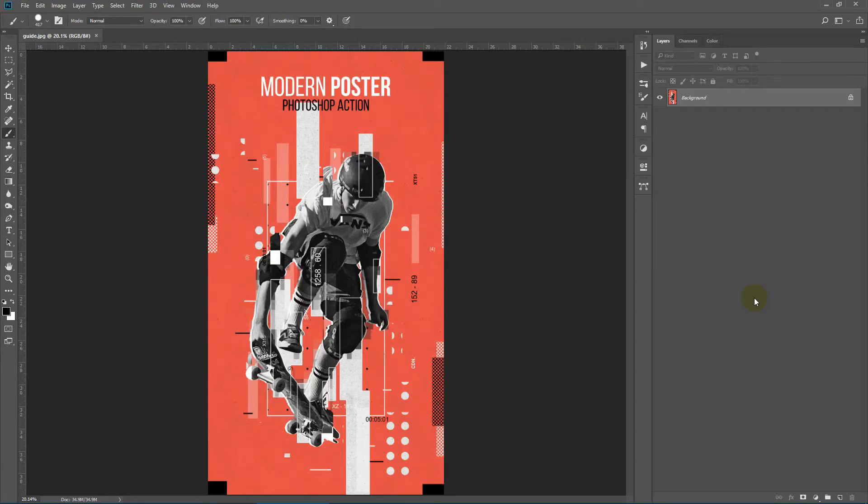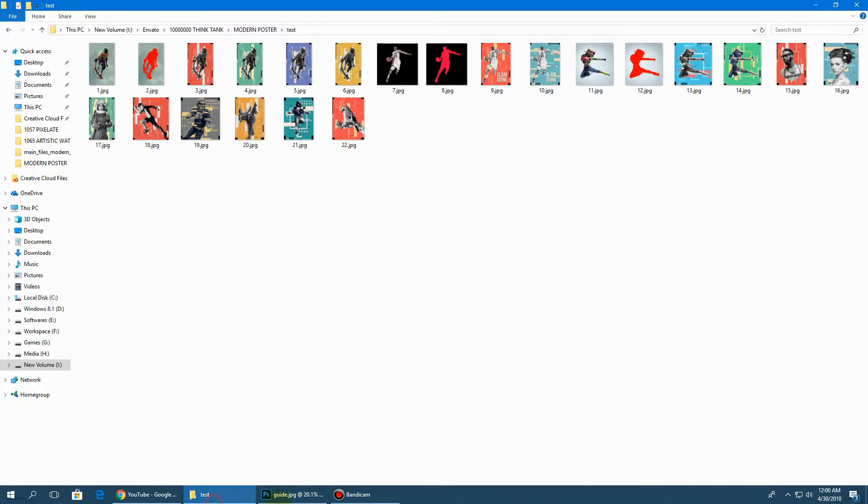Hello everybody, today I'll show you how to use the modern poster Photoshop action. So before we get started, let's view a few examples.